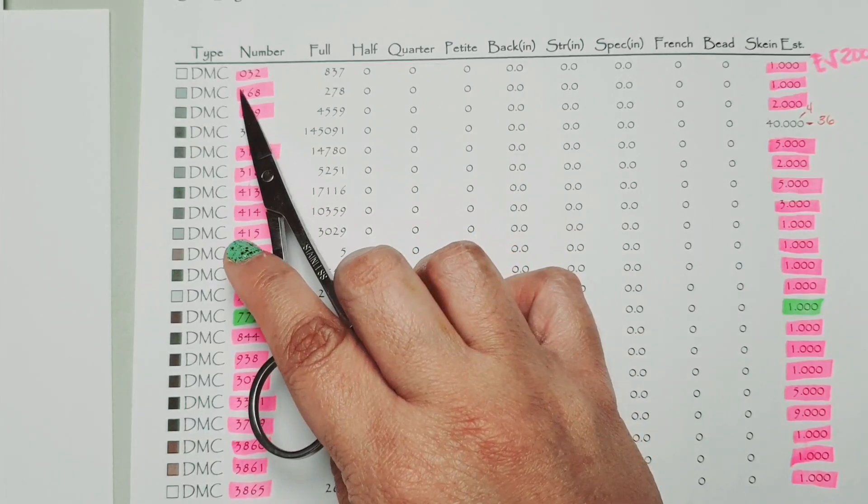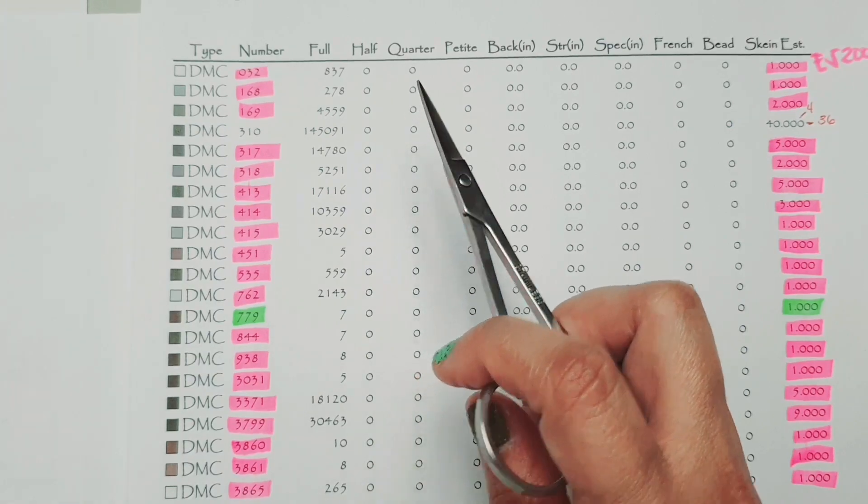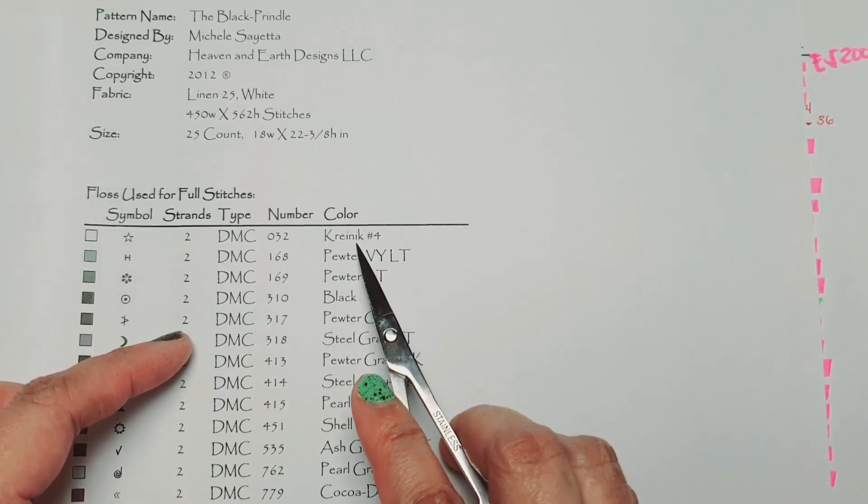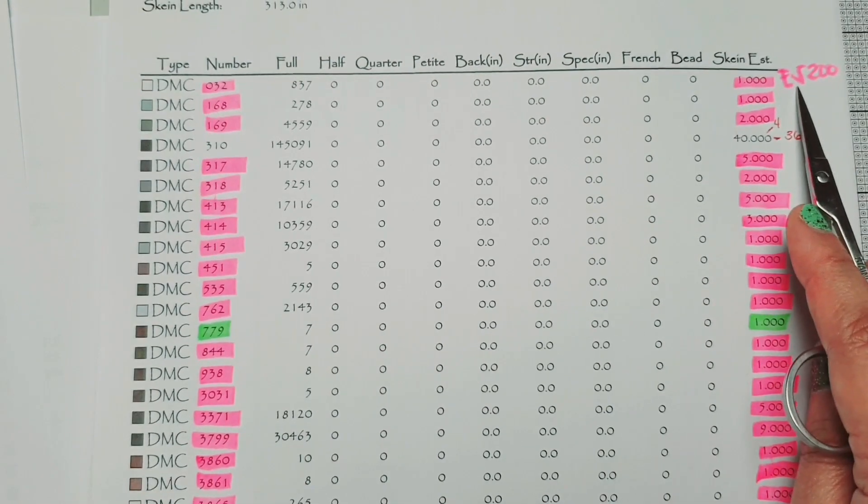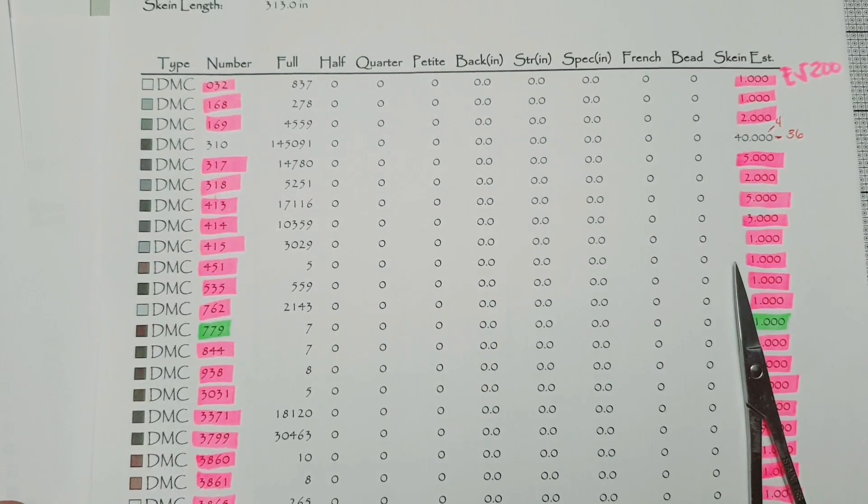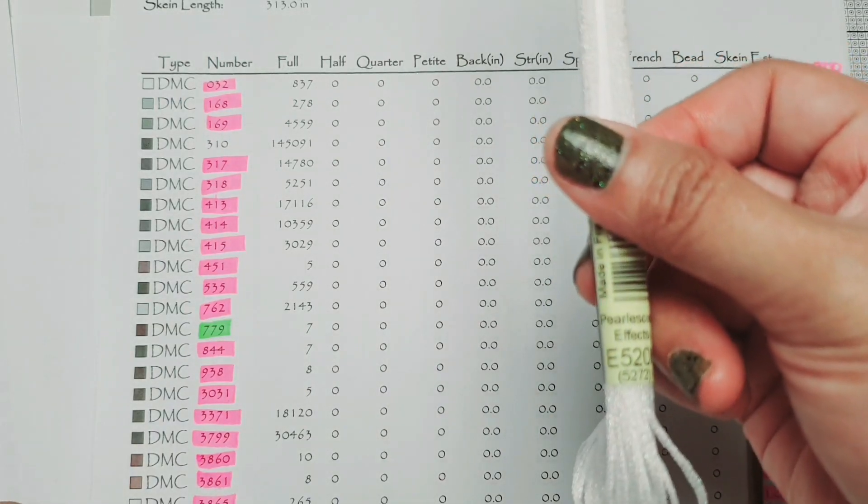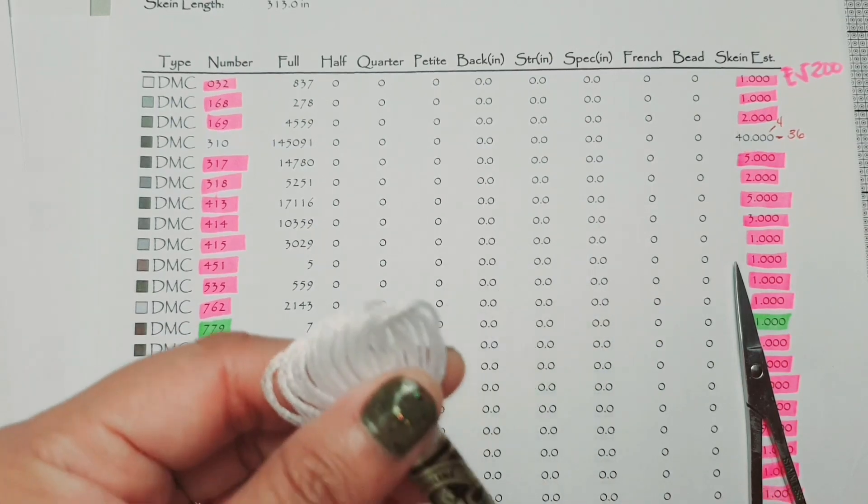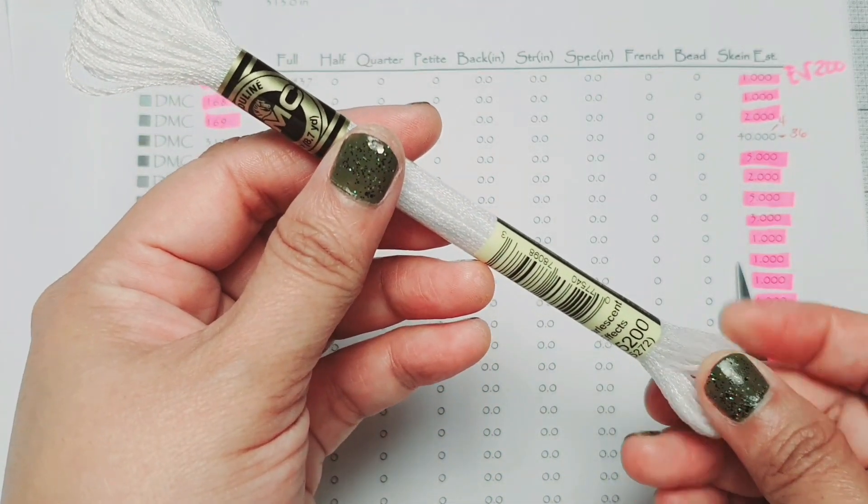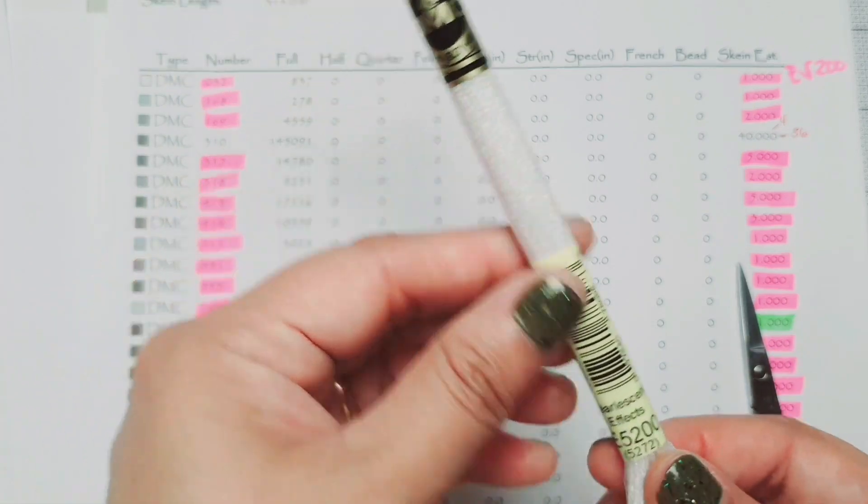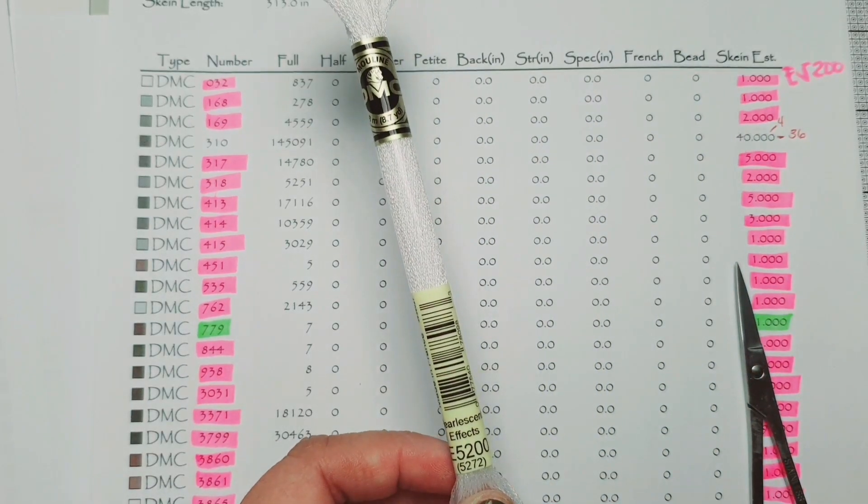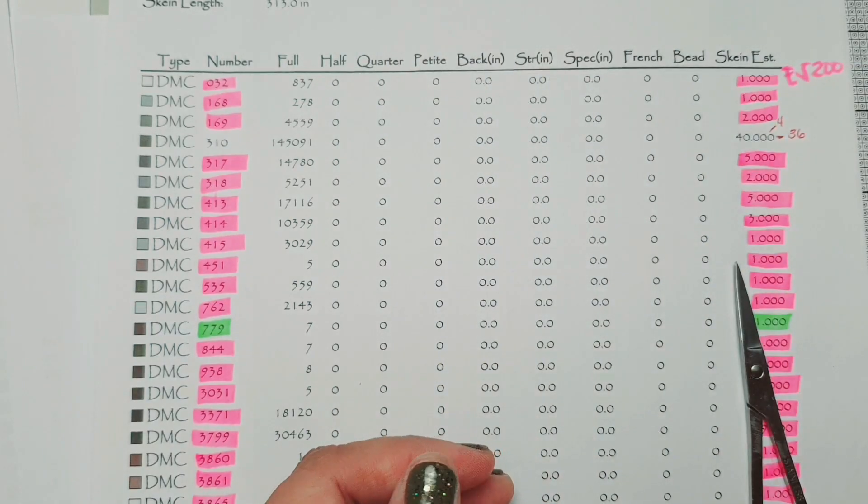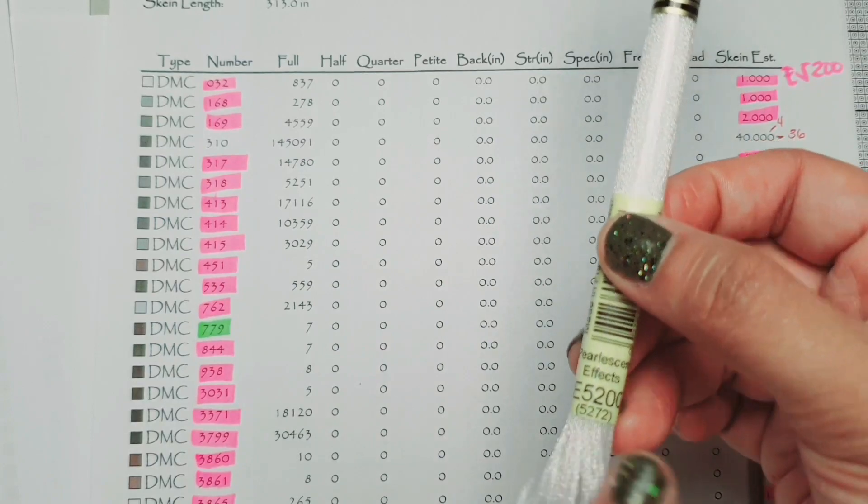So this 032, it's a Krenik number 4. Nakikita nyo siya dito sa second page. Ayan. Krenik number 4. So wala po ako nyan dito sa aking lugar. So I option out to E5-200. Ano siya? Sparkly siya. Ayan. Eto siya. E5-200. Eto ang binili ko. Medyo stiff siya sa regular na regular na DMC thread. It says here, pearly scent effects. Yung iba ginagamit nila is yung 5200 na white ng DMC. So ako gusto ko may yung shining, shimmering, splendid siya. So eto ang binili ko.